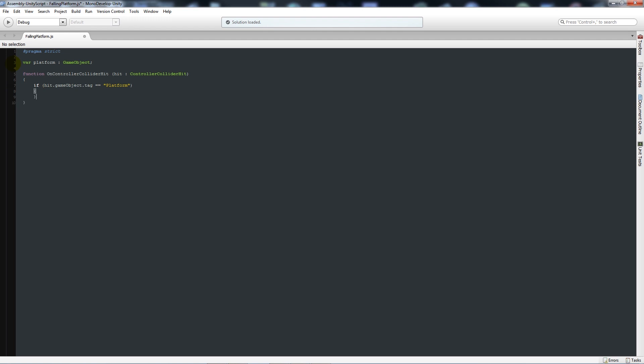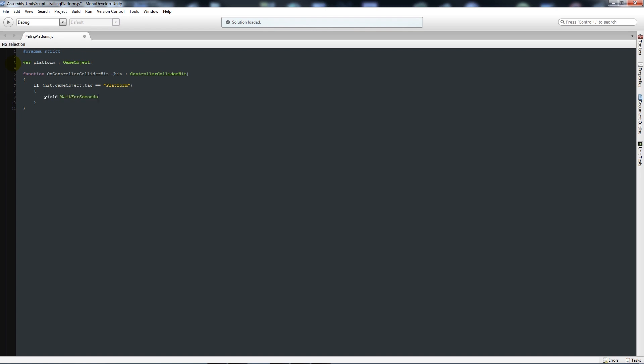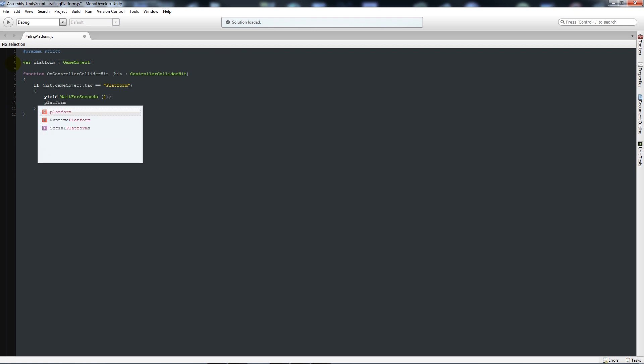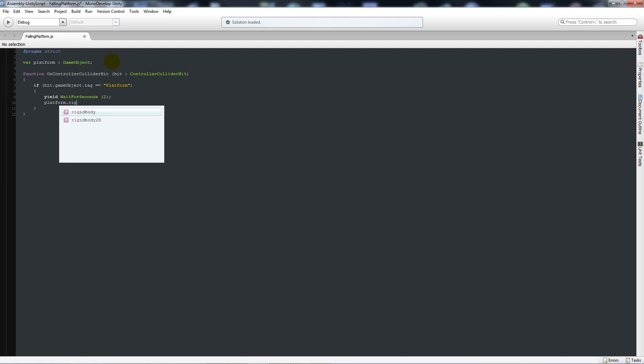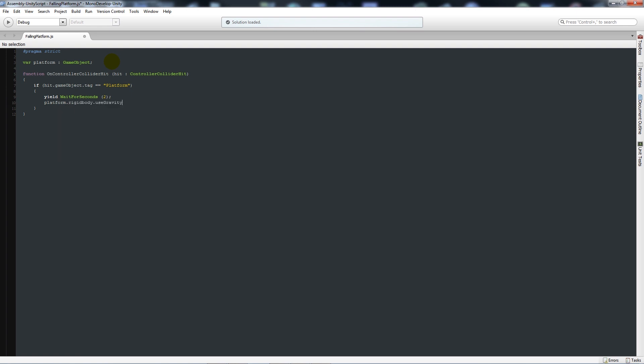Then we'll add two curly brackets below there and say yield WaitForSeconds, and then we'll put in brackets maybe two seconds with a semicolon. Then we'll say platform, which is our variable up at the top here, which is a platform GameObject.rigidbody.useGravity equals true.